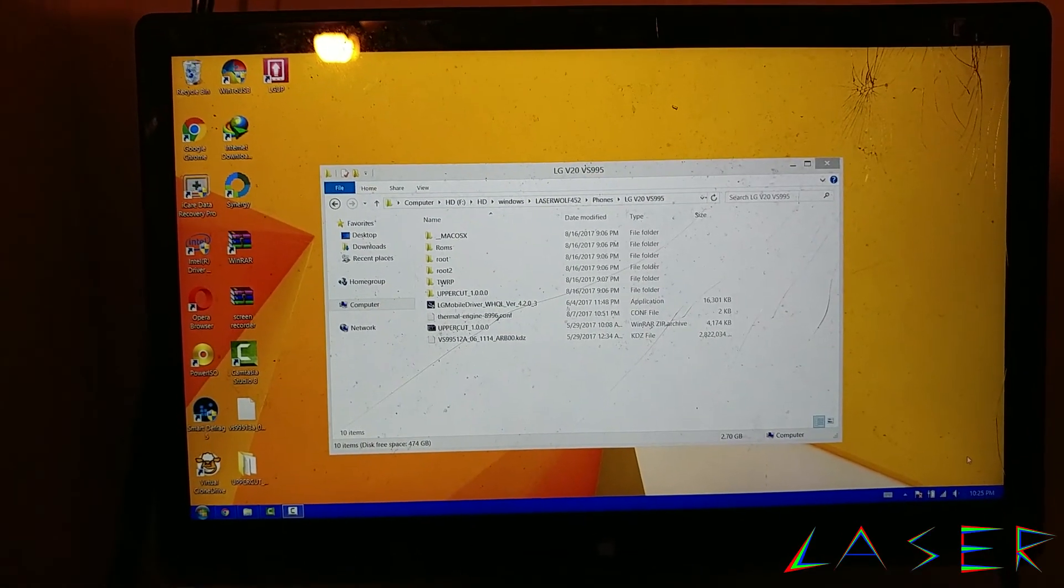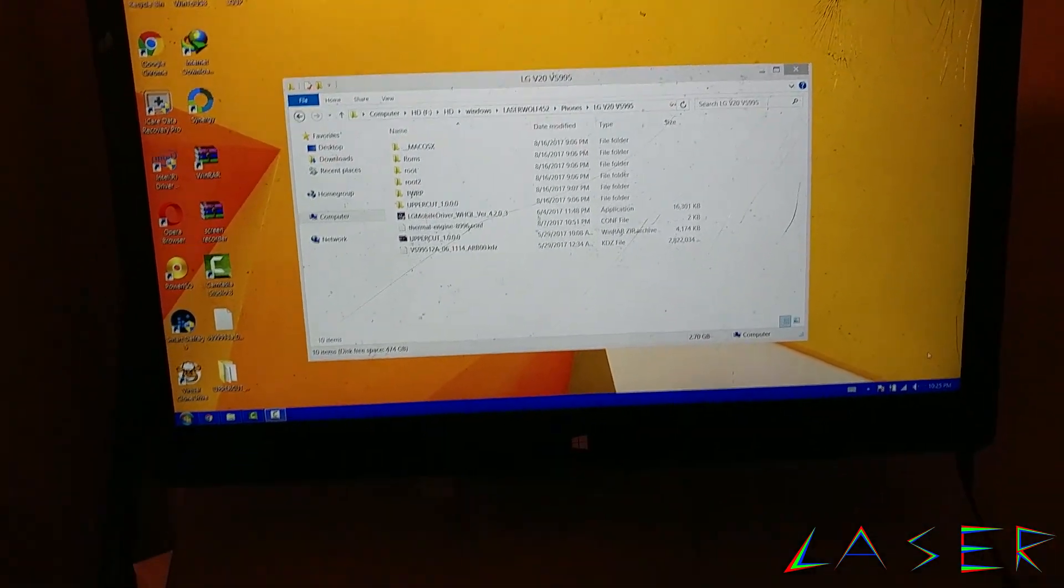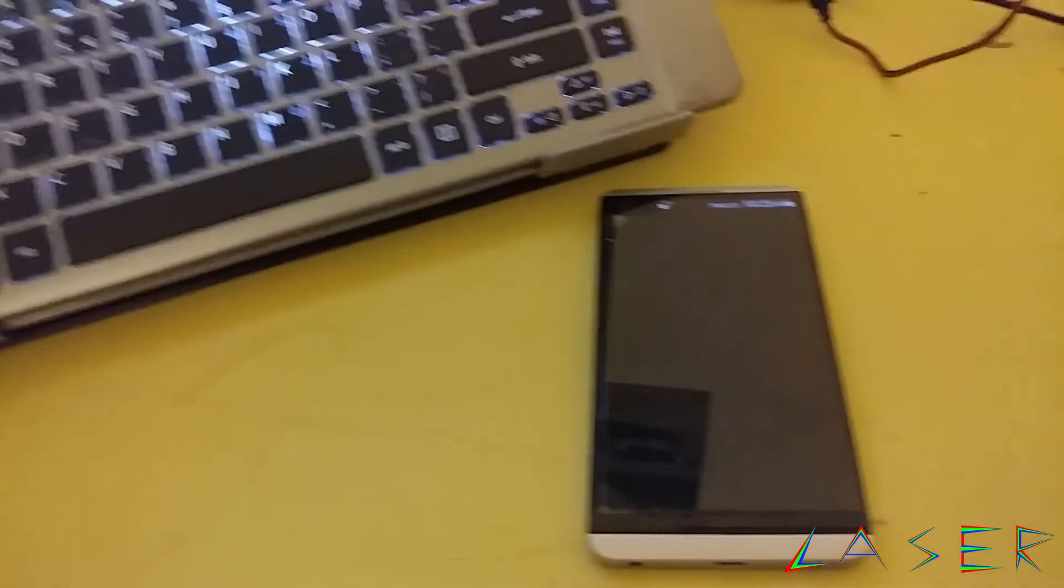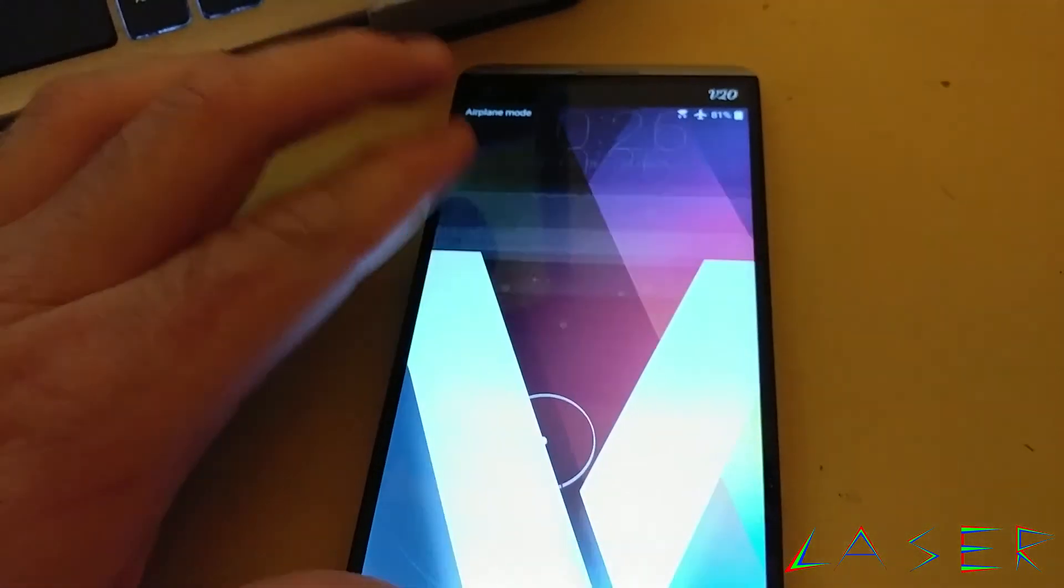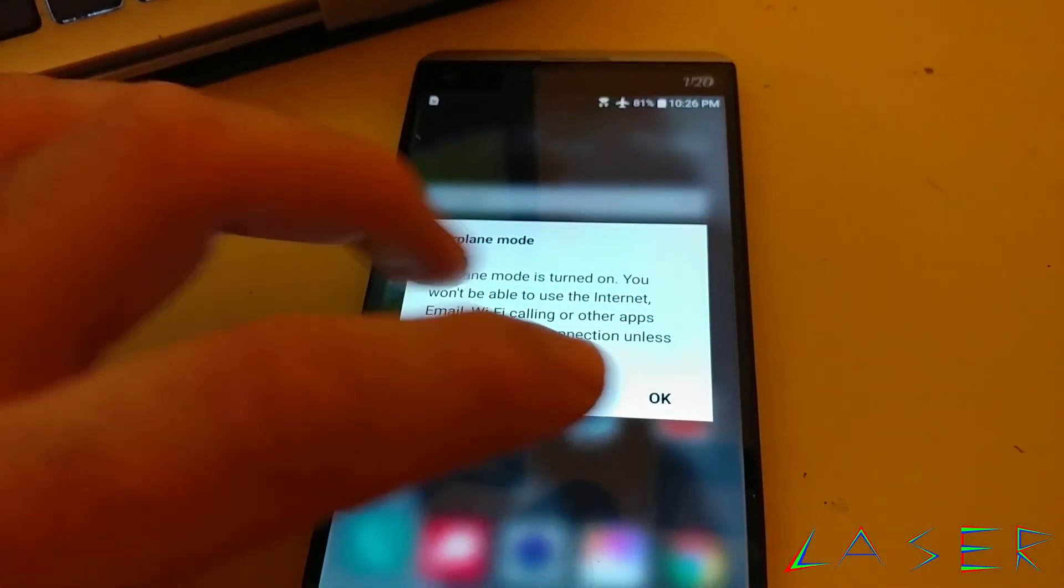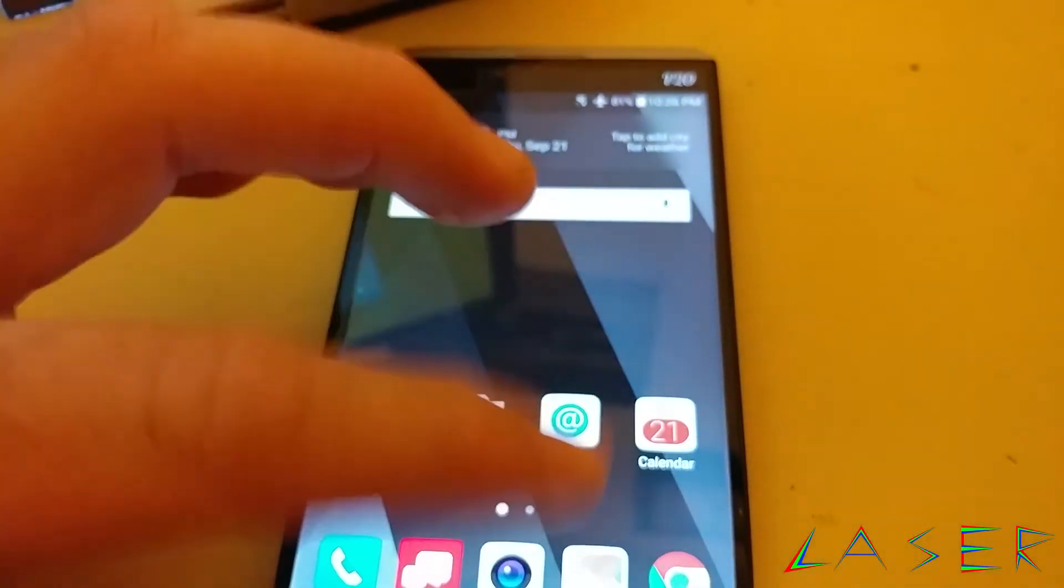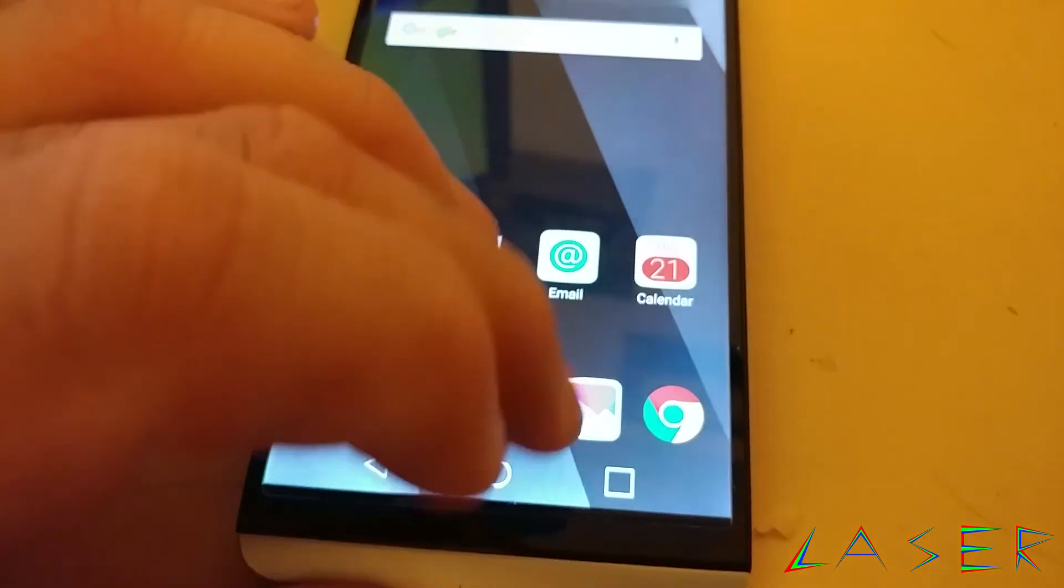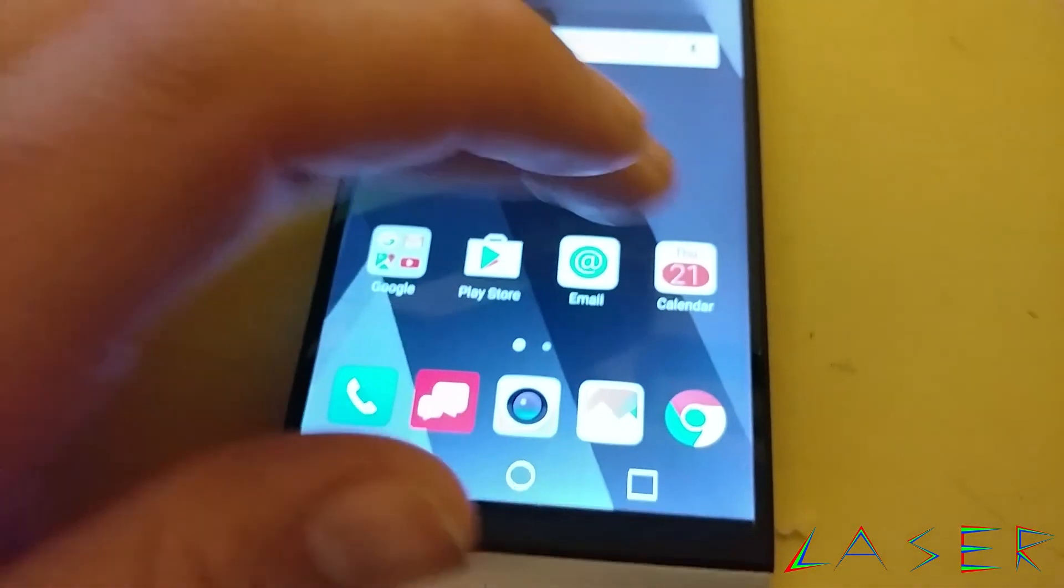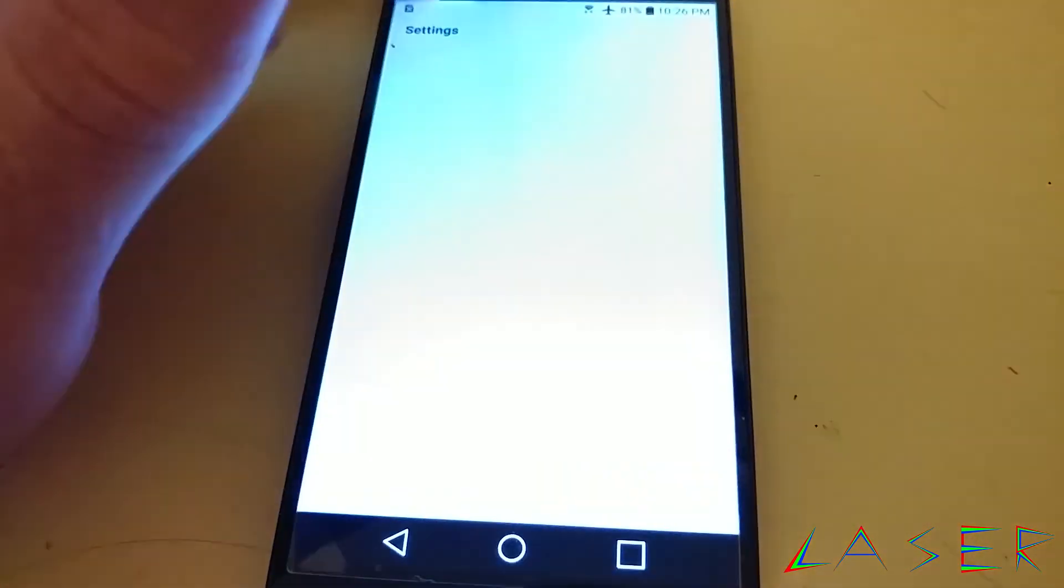What's up YouTube, this is laser452 here and I got an LG V20 sitting right here in front of me. As you guys saw in the last video, I got this phone from a friend of mine and I'm going to show you guys that this phone is on 15a.